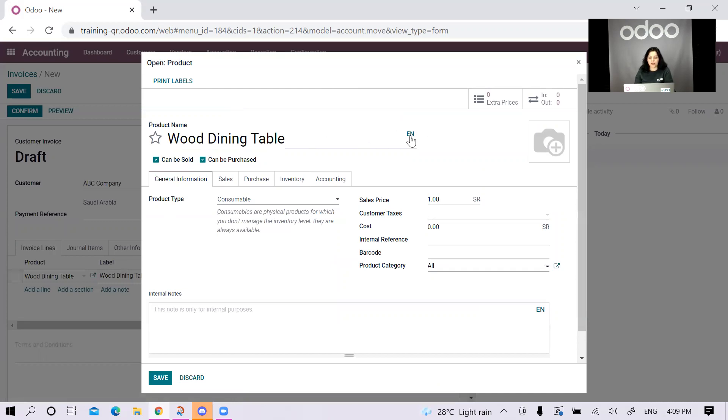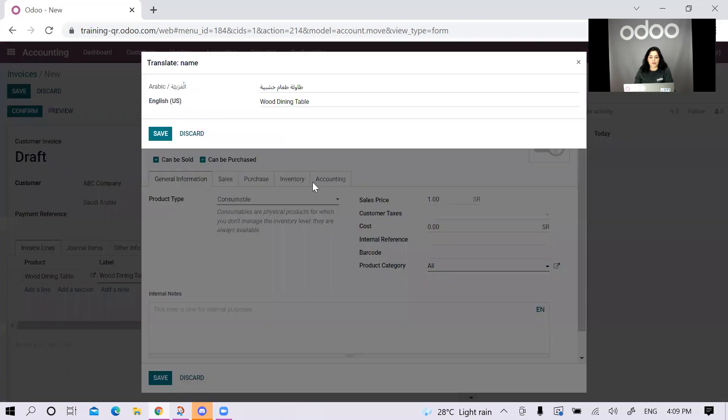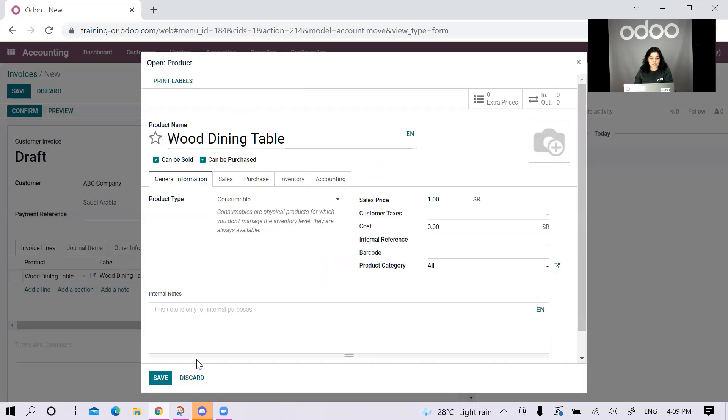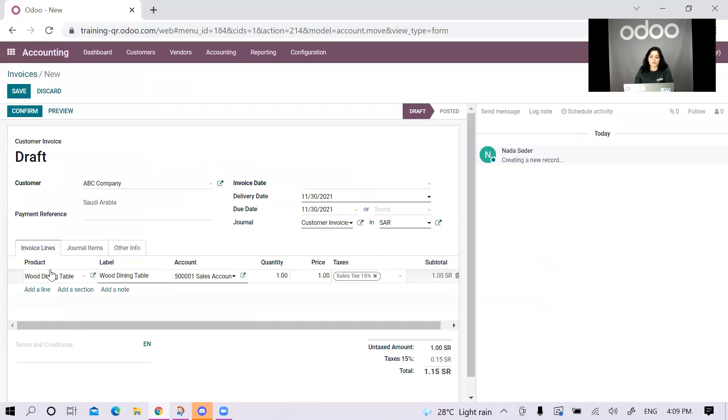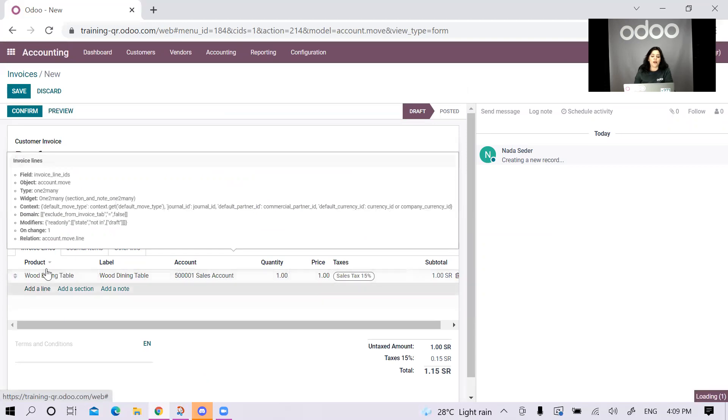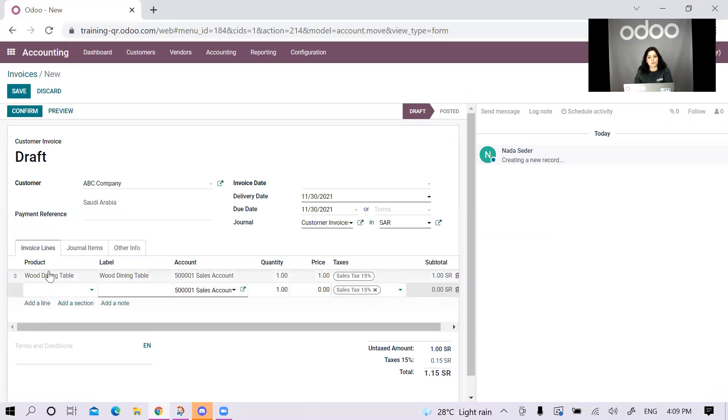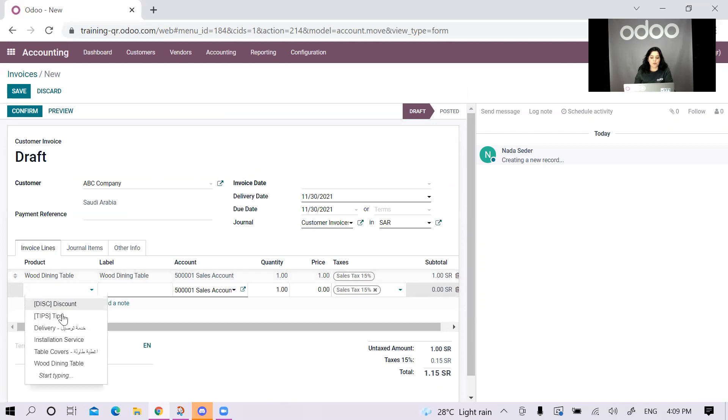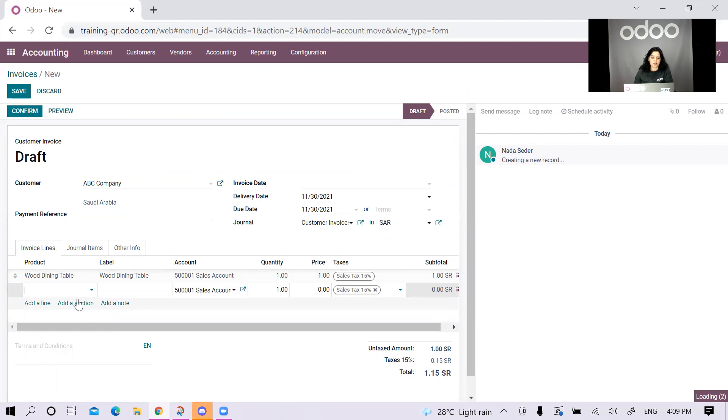Here we have a wood dining table, but the translation of it in Arabic is... I will just save this. I'm doing this because my invoice should have both languages. I don't want to just put it in English. I will be adding the Arabic by using the translation feature. Let's say that I'm also selling the installation service in this case.